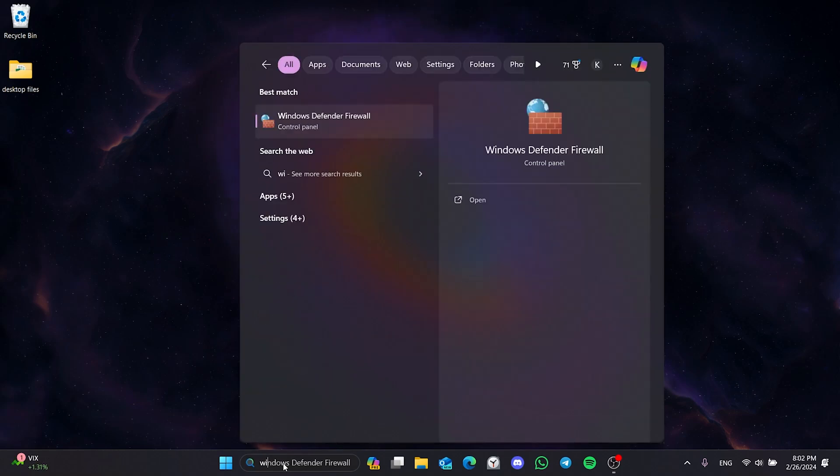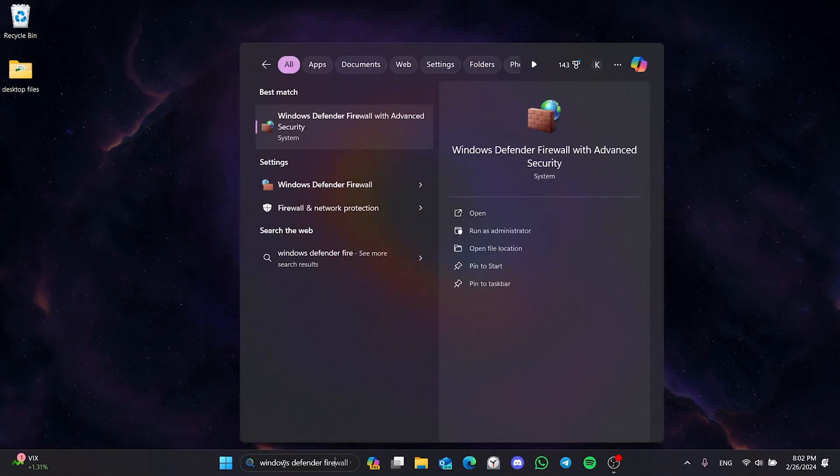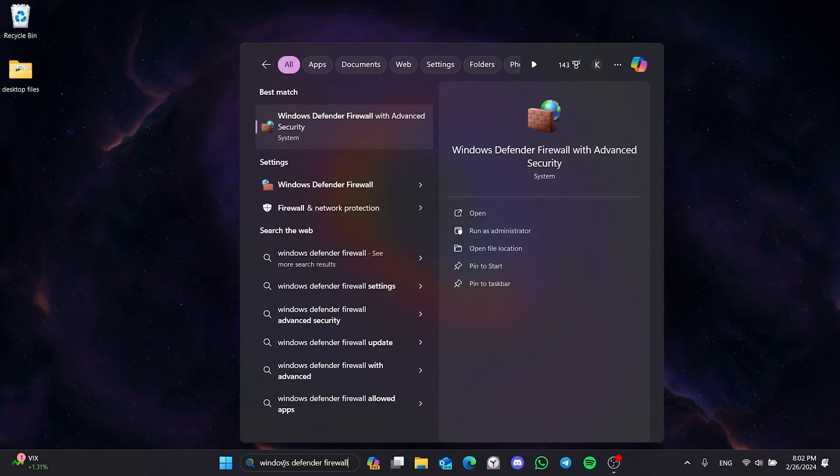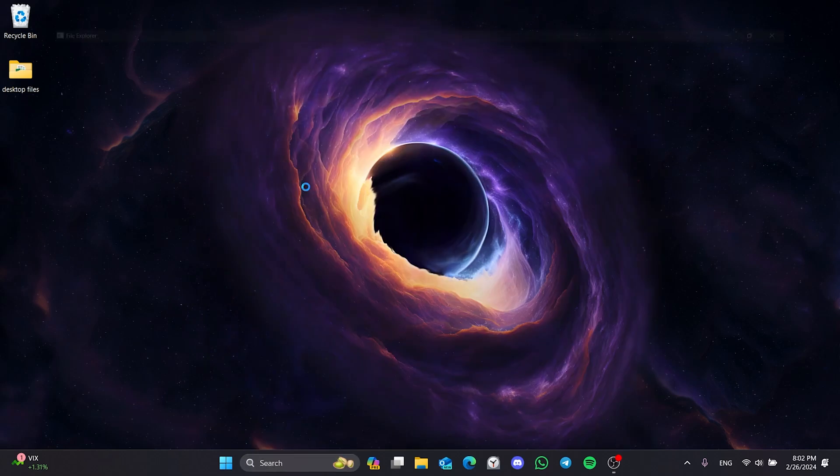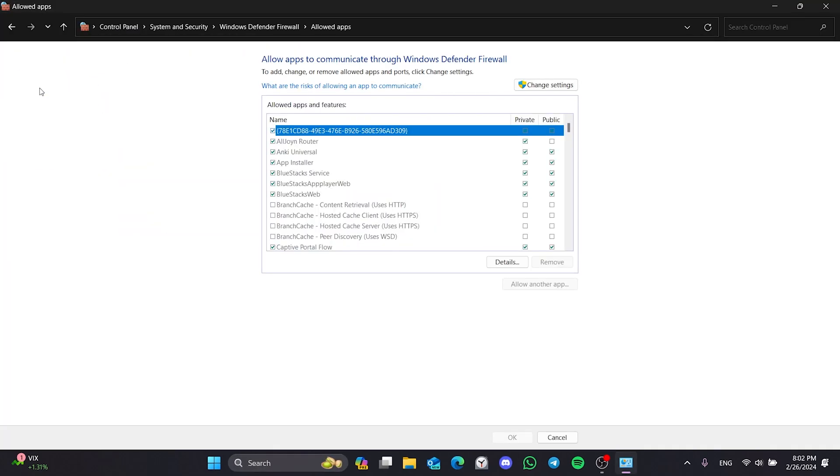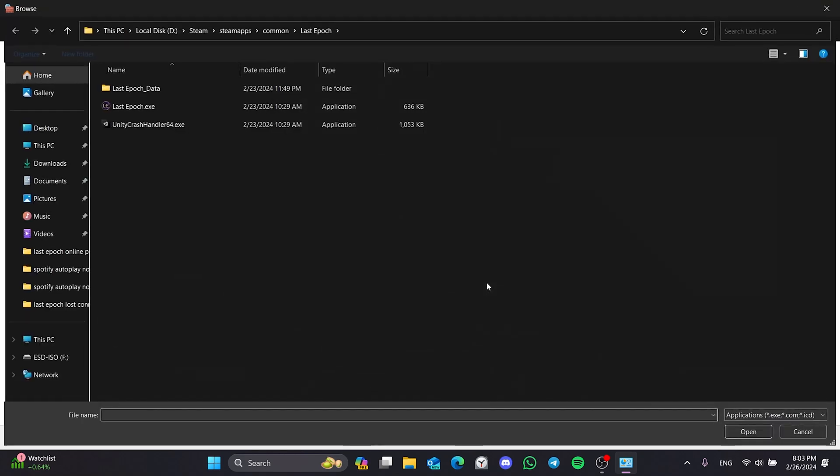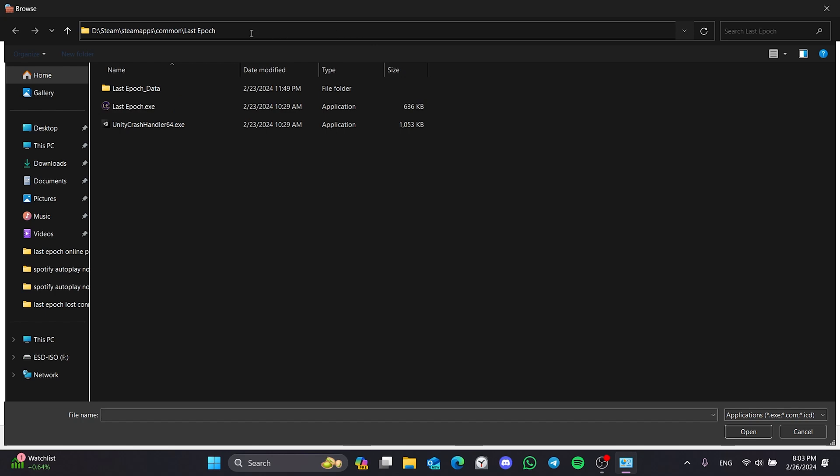To do this, we come to the search section and type Windows Defender Firewall. After doing this, click Allow an App on the left side. Then click on Change Settings and Allow Another App. Click Browse to add Last Epoch. What we need to do here is navigate to the file location of Last Epoch. The file location you need to follow will look like this.